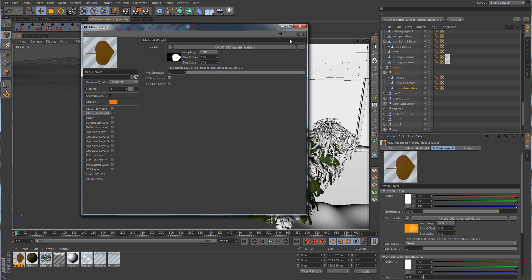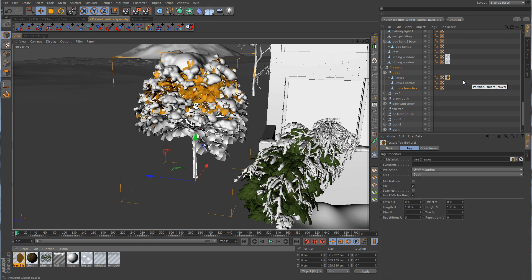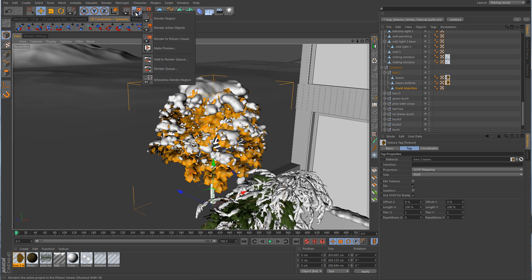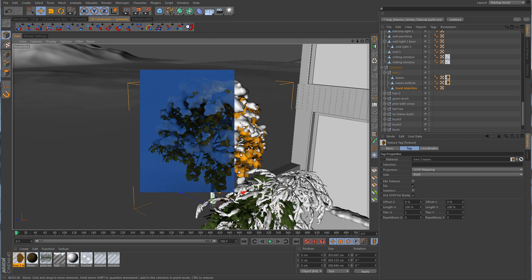We'll take this material and drag it over to the leaves, and drag this one down to that one there. While we're here, we might as well do a quick render just to see what this looks like. There's the render — looks pretty good. Getting some really nice little specular hits here on the snow from the light coming from the windows. We just need to apply a quick texture to the stems, limbs, branches, and trunk.